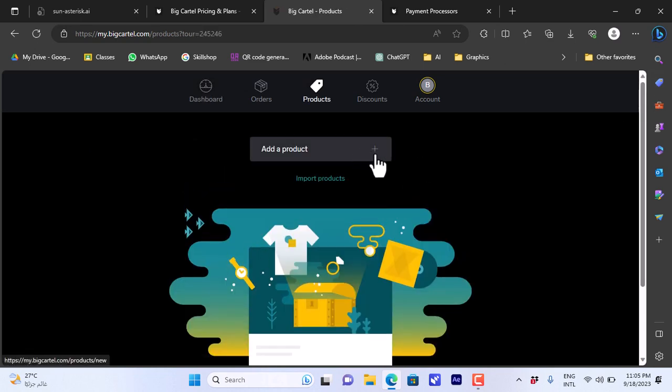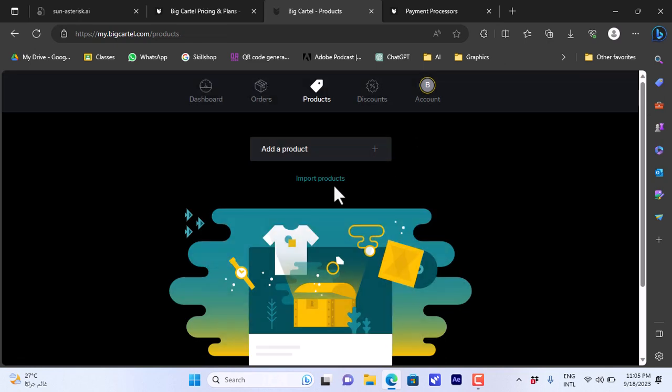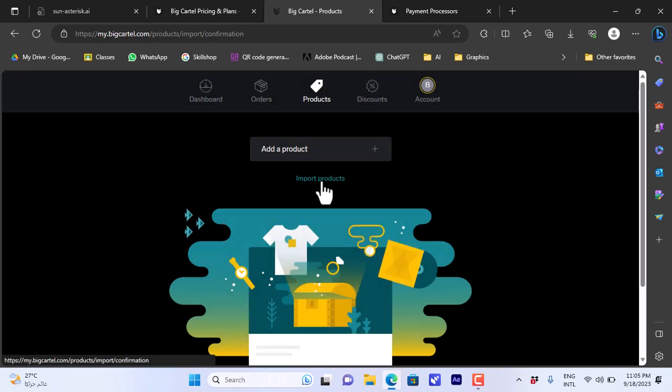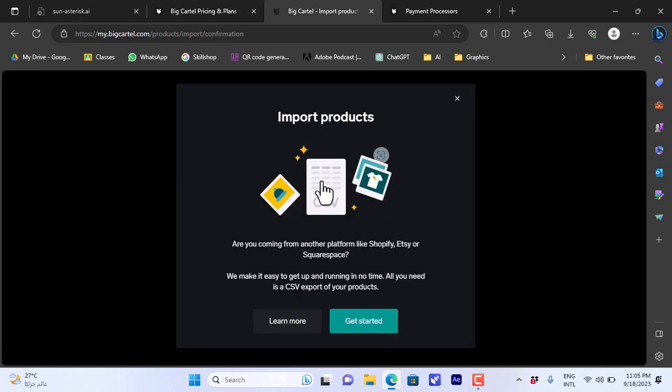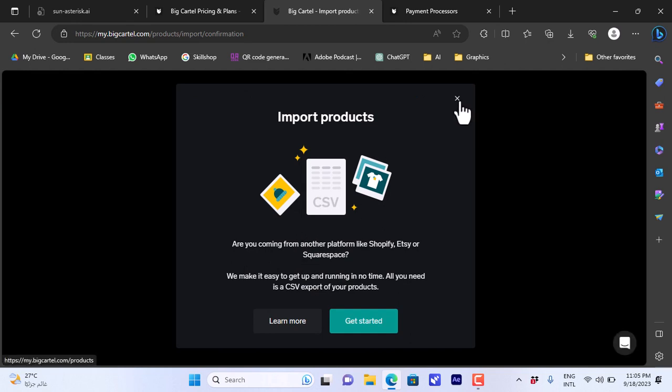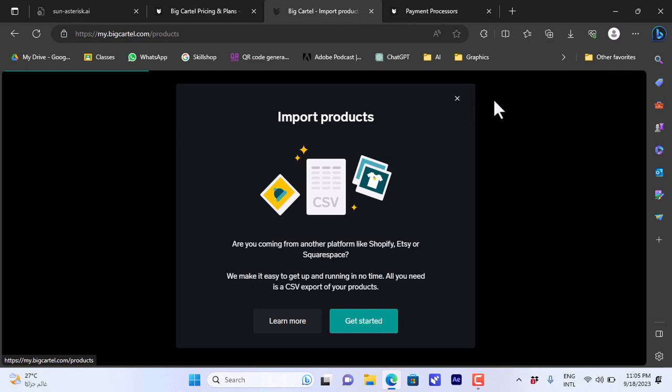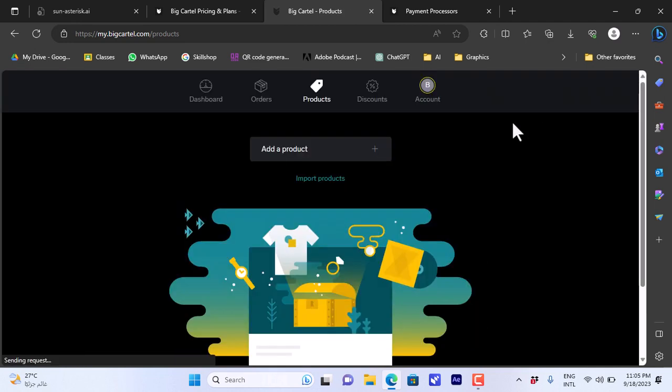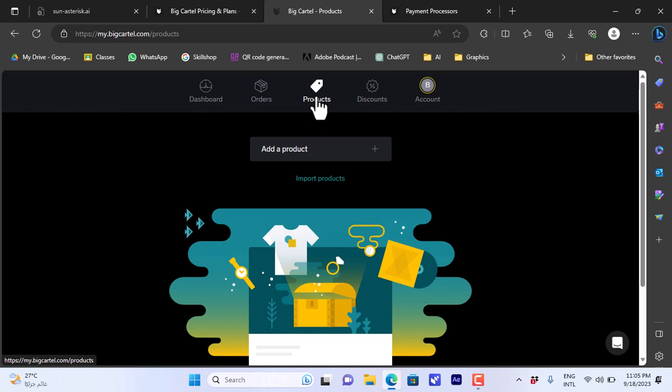I can add a product here and I can import products from other platforms like Shopify and Squarespace. Let me close this.